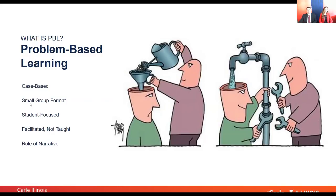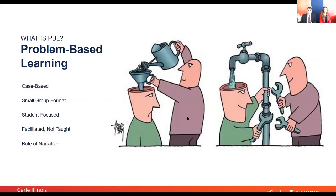PBL sessions are done in very small groups — not 100 or 200 students in a lecture hall. Here you have a very small group, typically six to eight students, all working through that particular case. With problem-based learning it's also very student-focused: rather than the instructor forcing educational information into the student, the student can regulate the flow and decide which aspects of the learning issues they need to focus on.